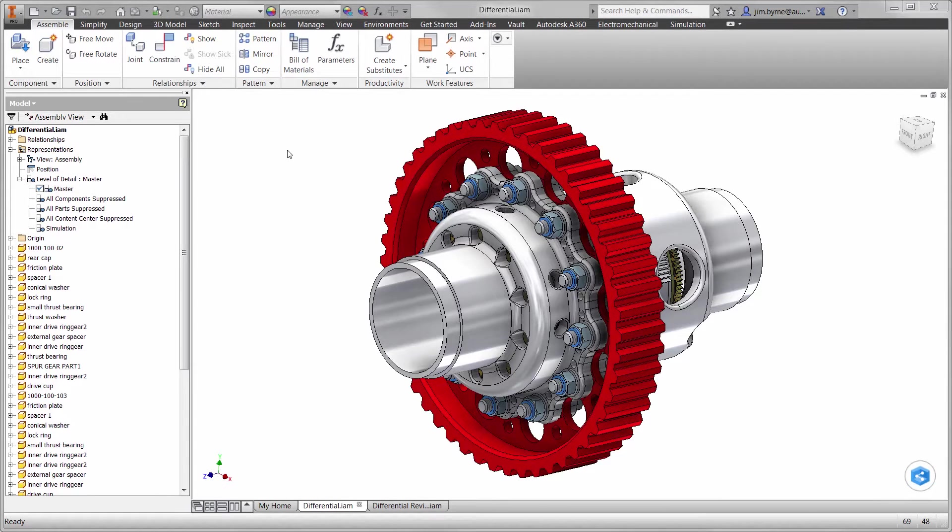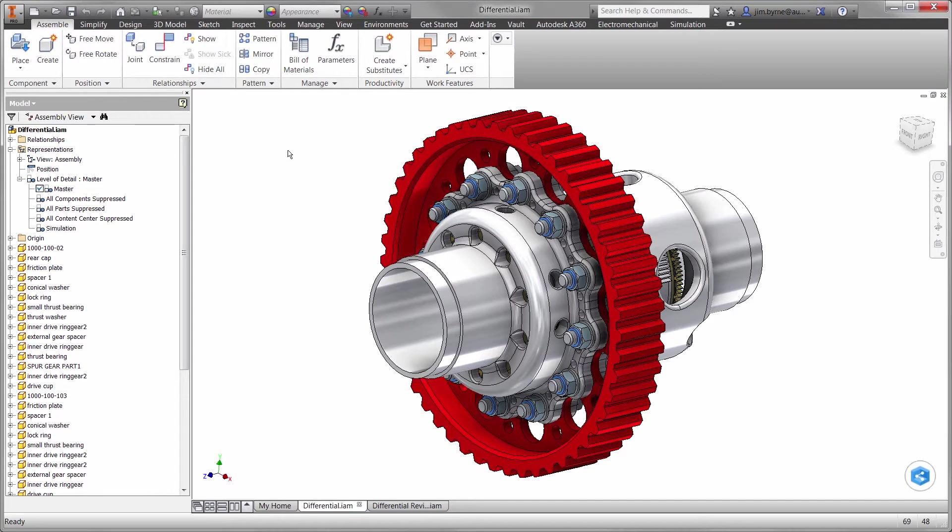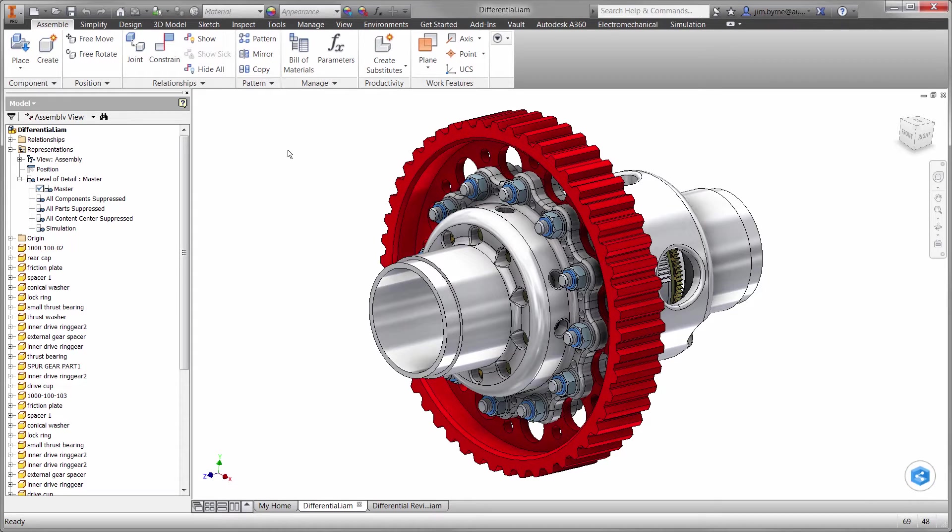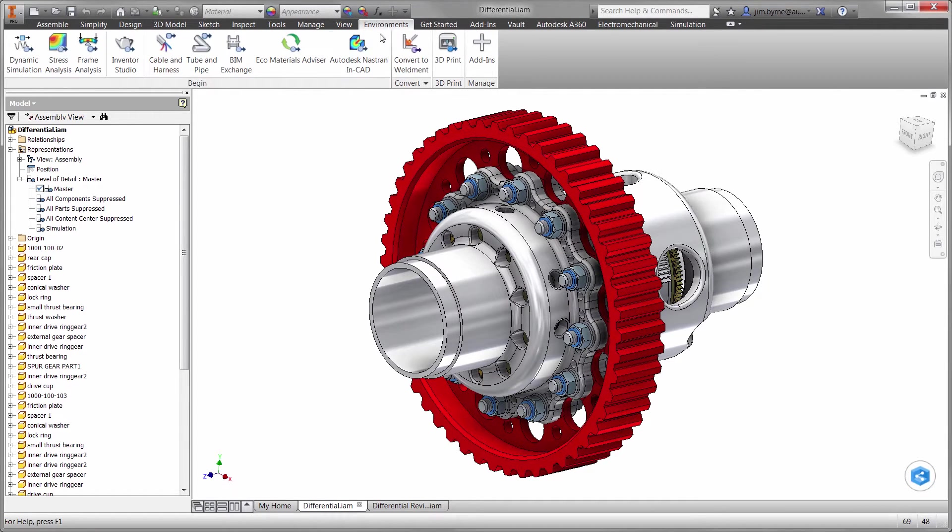Welcome to this demonstration for testing the strength of the components in this differential. Will the bodies yield under a large load condition? Do we have enough bolts or should we optimize the design and use fewer? Should we consider changing the size of the bolts?